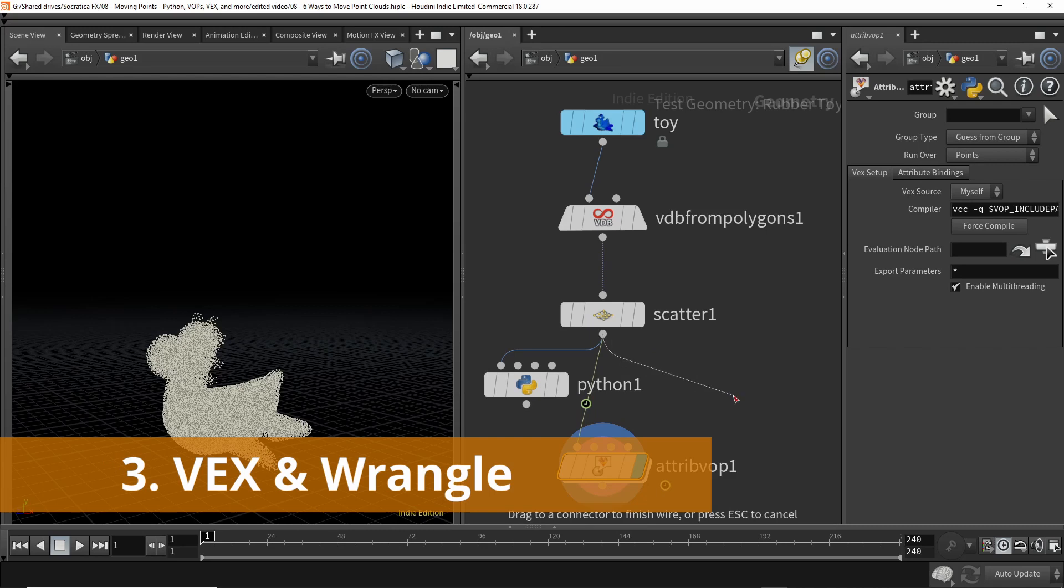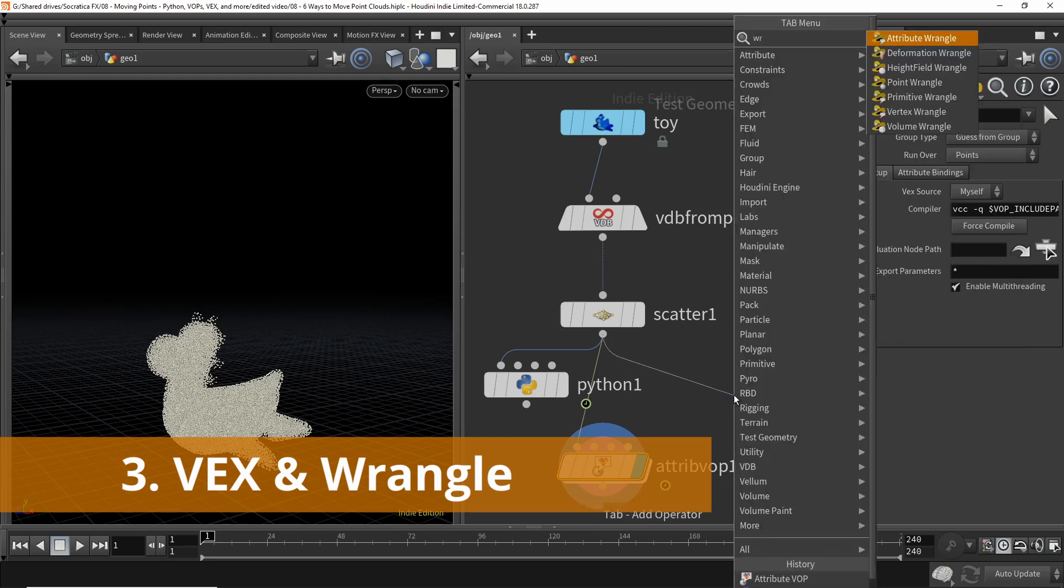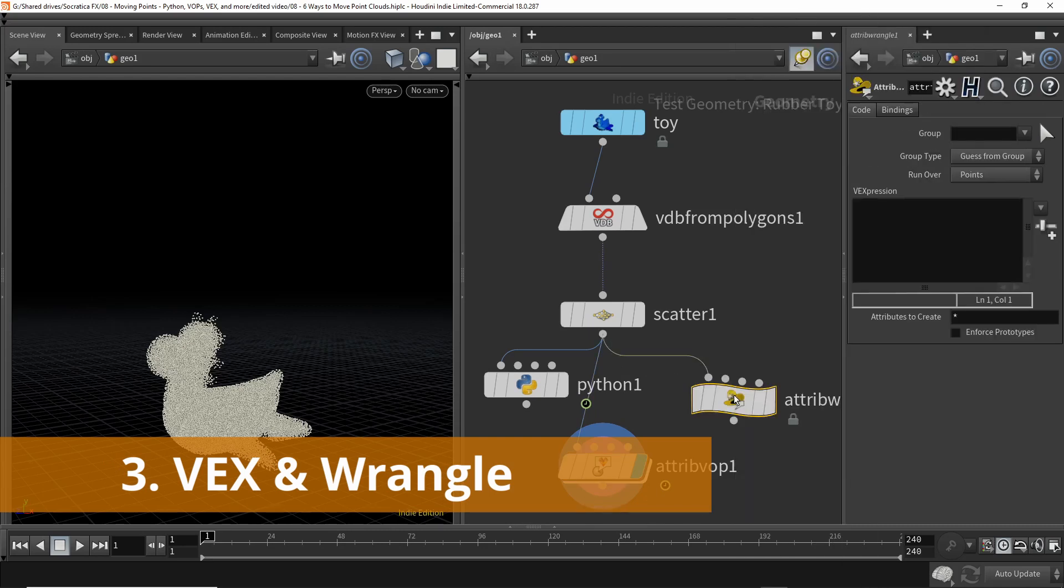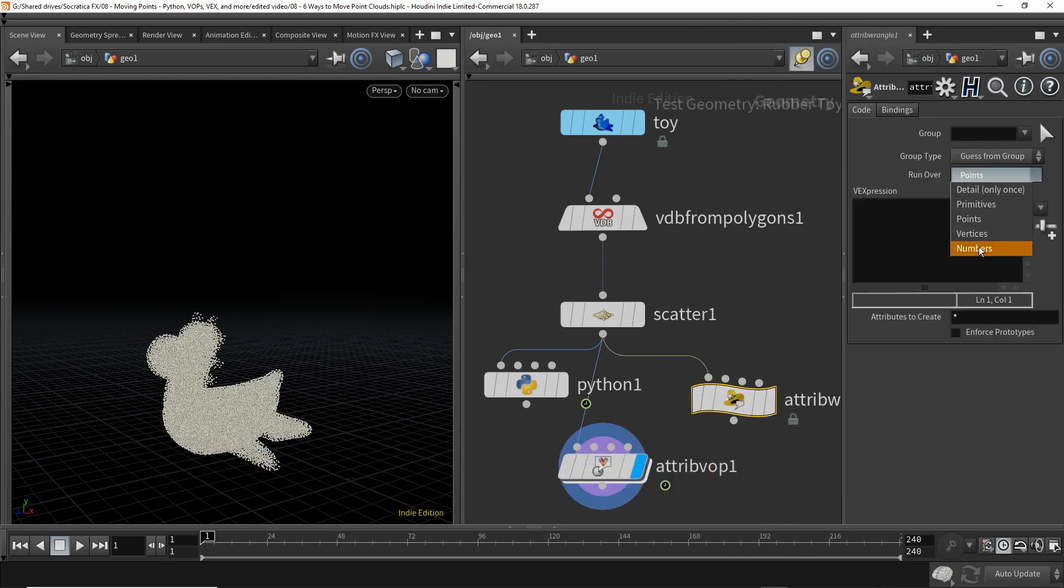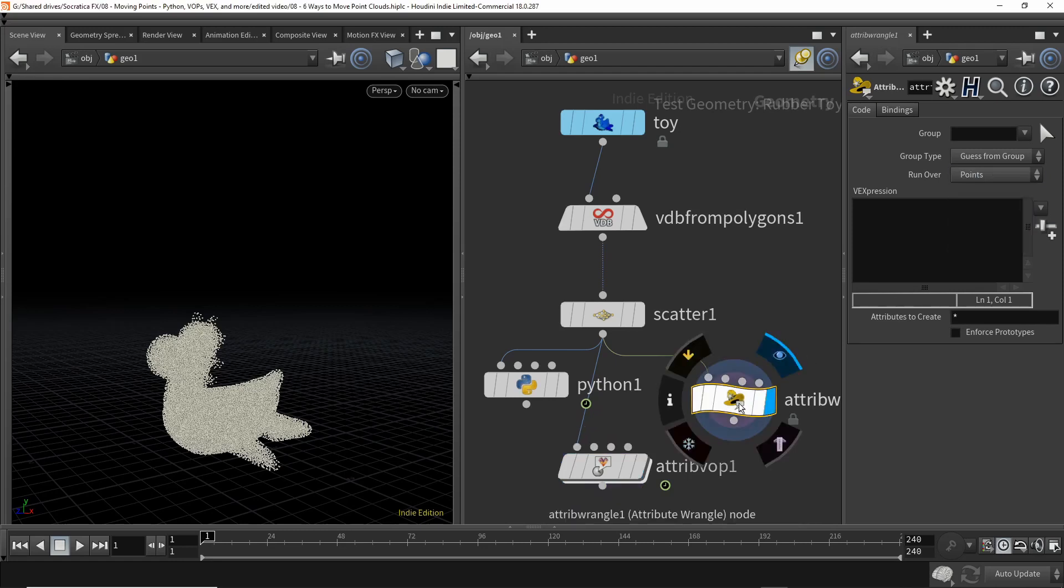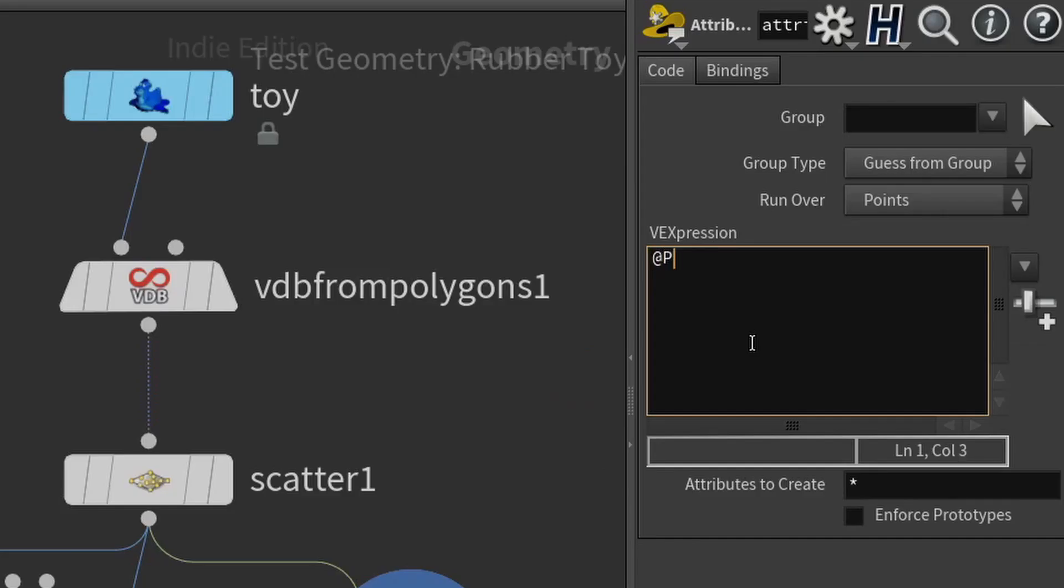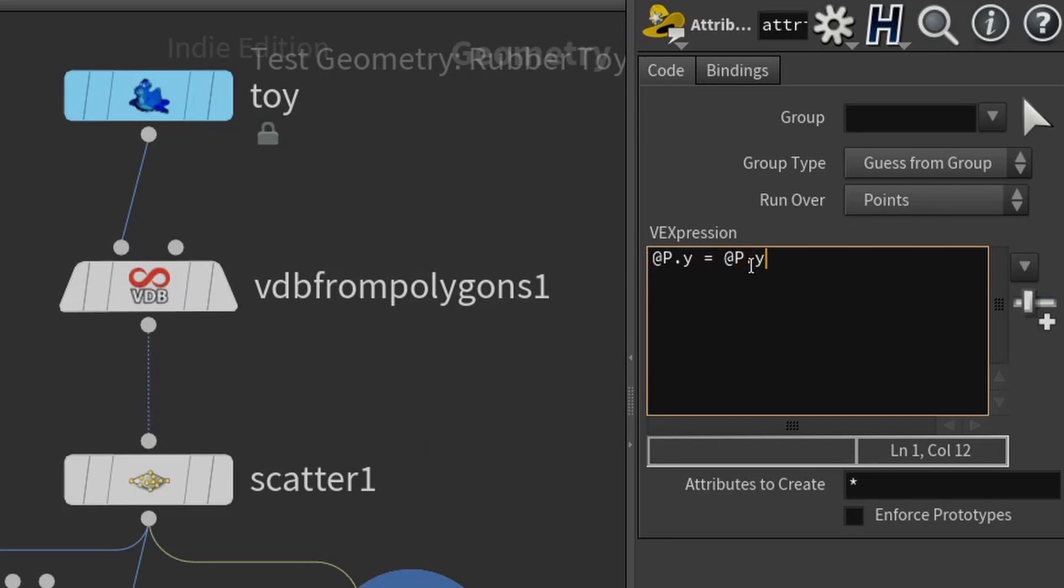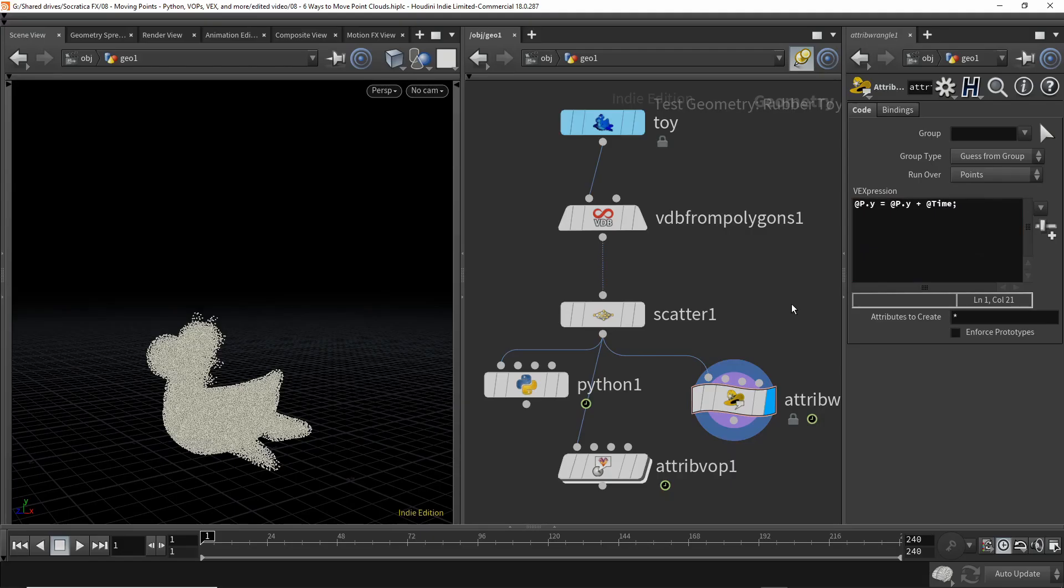So we're going to come up here now. We're going to use a wrangle node. We're going to use an attribute wrangle. We're going to run over the points. And this is what we're going to do. Each point has an attribute called position, P. And the position attribute has an X, Y, and Z value to access the Y value used dot Y. So what we're going to say is we want the new Y coordinate of the position to be the old Y coordinate of the position plus the time. And that's it.